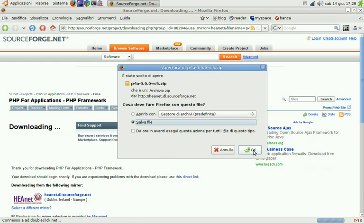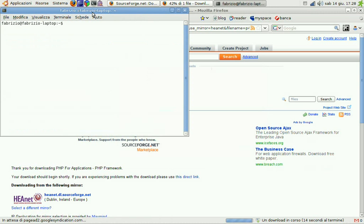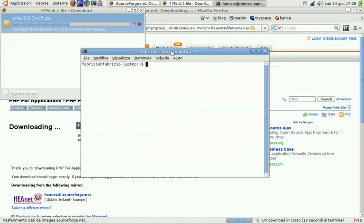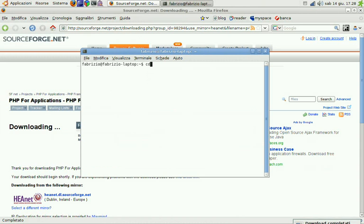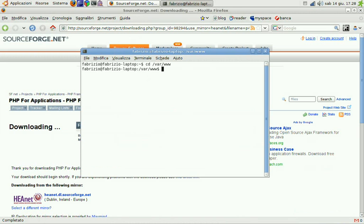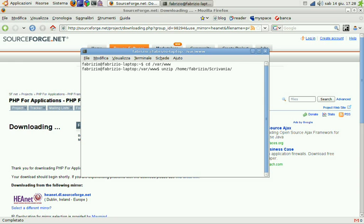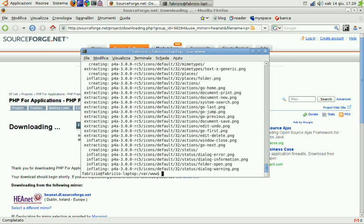In the meanwhile we can start a terminal and we need to step into the document root of our web server. This is my local machine and I got Apache installed and my document root is var www. So what we need to do now is unzip the P4A archive and that's done.